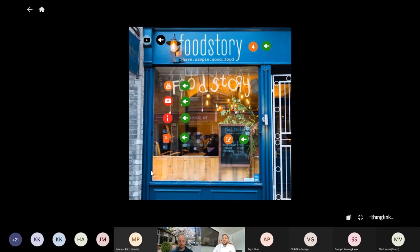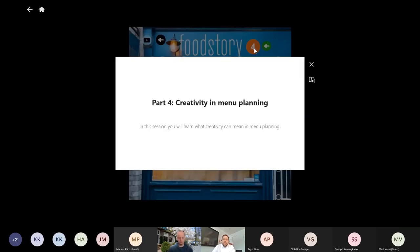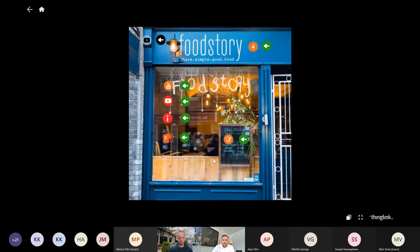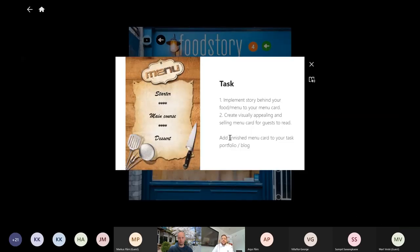People don't want to just buy food anymore — they want to buy experiences, the reasons why. So in this section we go through what creativity can mean in menu planning — it can mean many things. Here you have a few examples. The task is to implement the story behind the food and create a visually appealing and selling menu card for the guests to read.